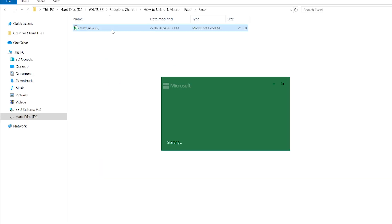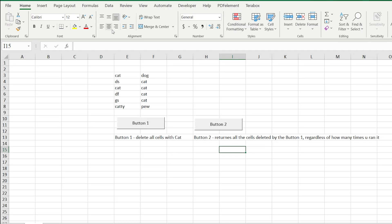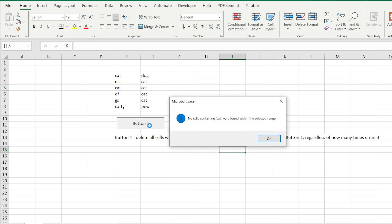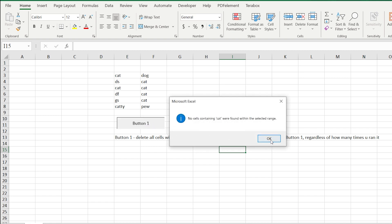Open the file again, and as a result, the message will disappear. Just press on the button, and as you can see, our macros is working now.